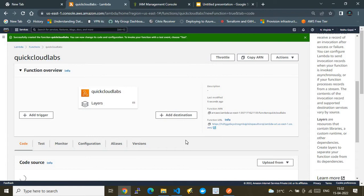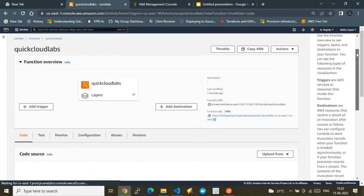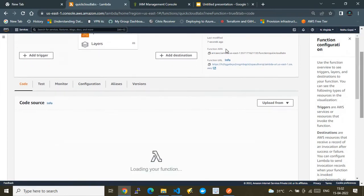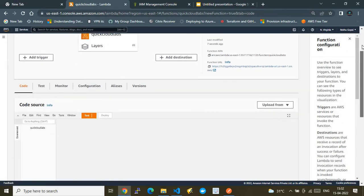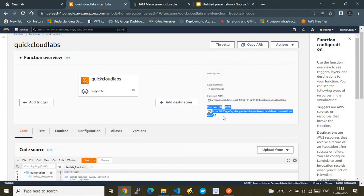The Lambda spins up in seconds. Once created, you can see a new feature appended called Function URL — this is the endpoint we were expecting. Let me also walk through the other properties of this Lambda.